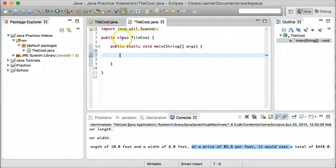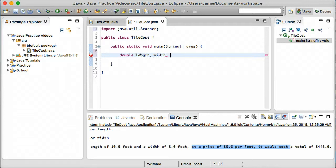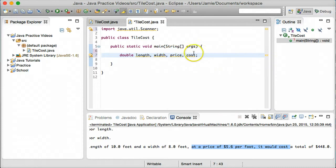What we're going to want to do now is create some variables so that we can hold the values for the length, width, etc. for the floor. We're going to create some double variables because in construction these values aren't always going to be integers — they're going to have half-inch values, stuff like that. So we're going to say double length, width, and we're going to create also a variable for the price of the floor, and then a variable for the total cost of the floor, which I'll call cost.